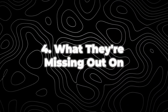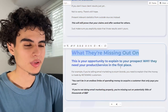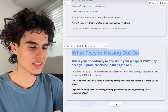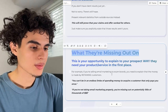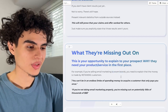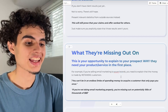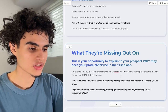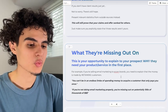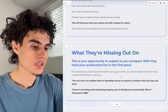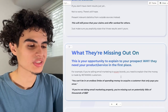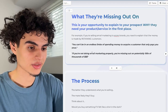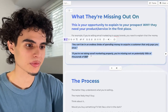After that comes the part that says what they're missing out on. This is your opportunity to explain to your prospect why they need your product or service in the first place. For example, if you're selling email marketing to e-com brands, you need to explain that the money is made by retaining customers — you can't be in an endless limbo of spending money to acquire a customer that only pays you once. If you're not doing email marketing properly, you're missing out on potentially hundreds of thousands of dollars.